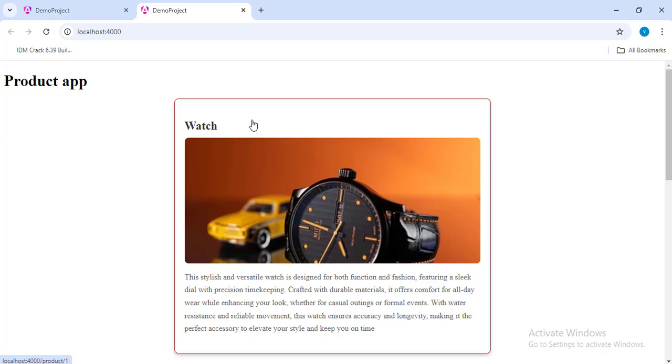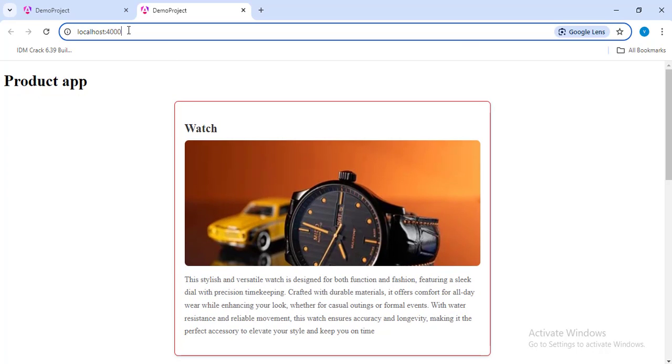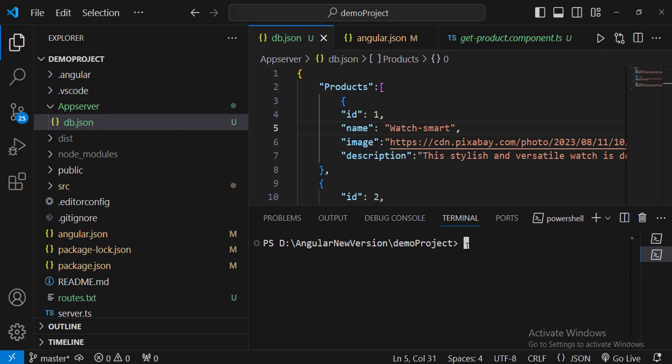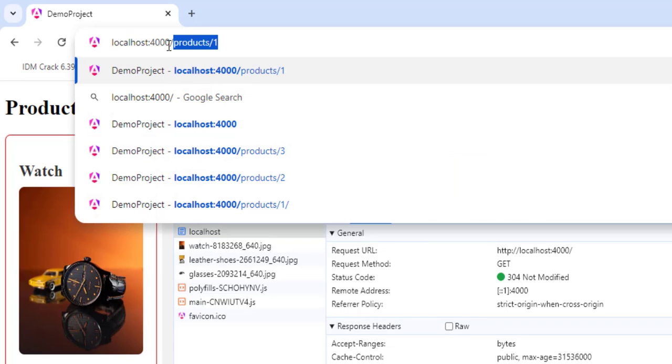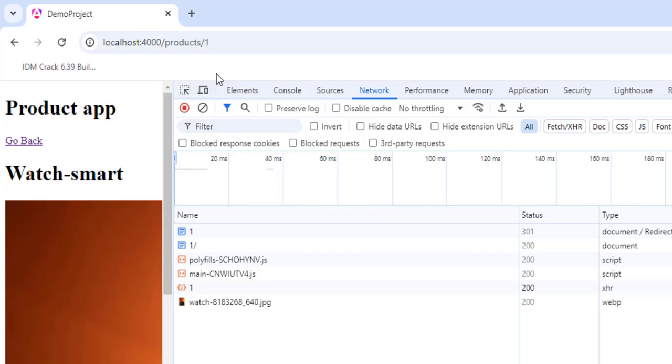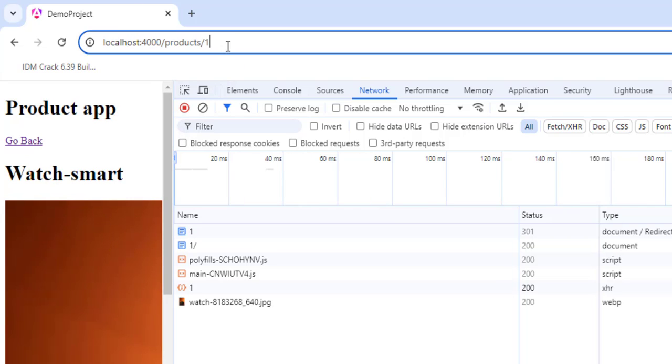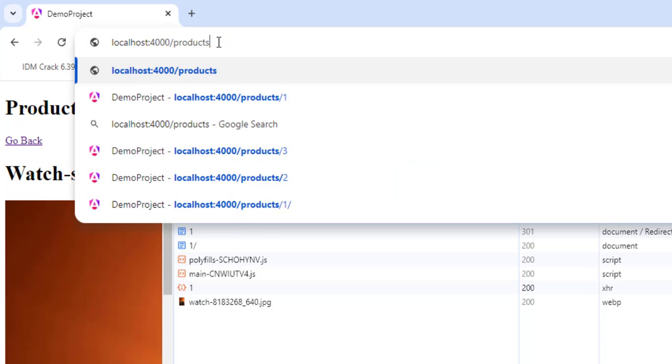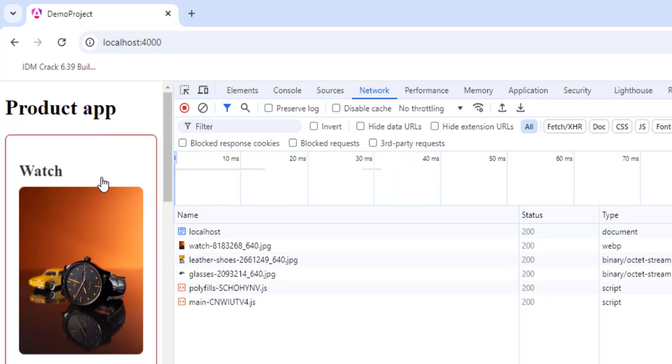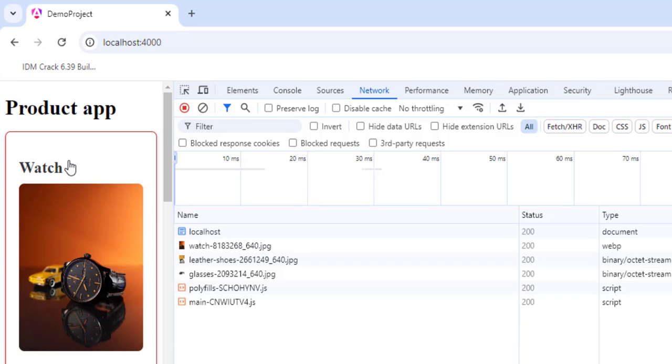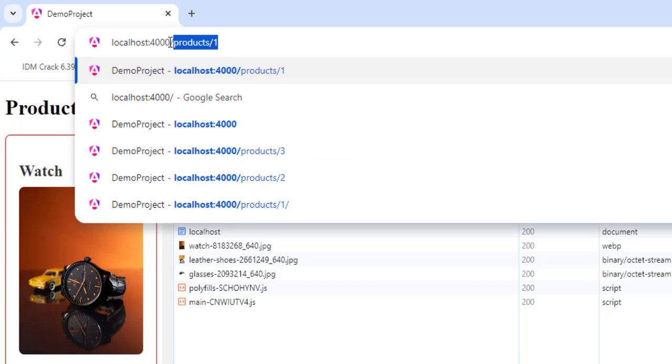Whenever I am making a request this page is not updating with the updated content. In order to get this again you have to rebuild your project. If I run the server again and request for product slash one, that means I'm trying to request a product whose id is one, you can see I am getting watch-smart, means this particular route is not pre-rendered. But if I go to localhost 4000 now, you can still see this watch-smart is not coming. I hope you understood what is the meaning of pre-rendering.